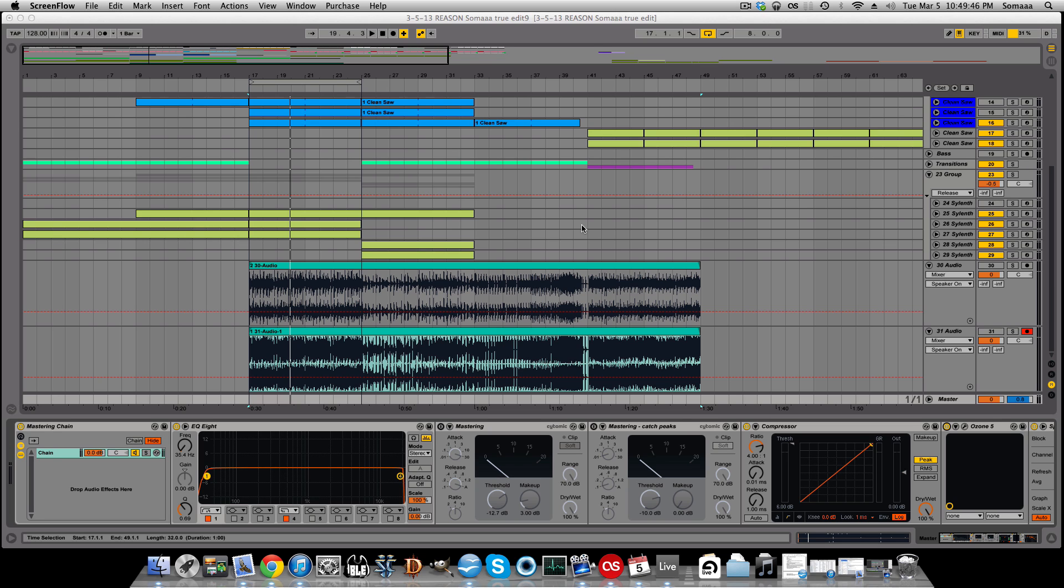The point of compressing is to reduce dynamic range. Now what is dynamic range? Well it's the ratio between the loudest and the quietest sounds in your song.